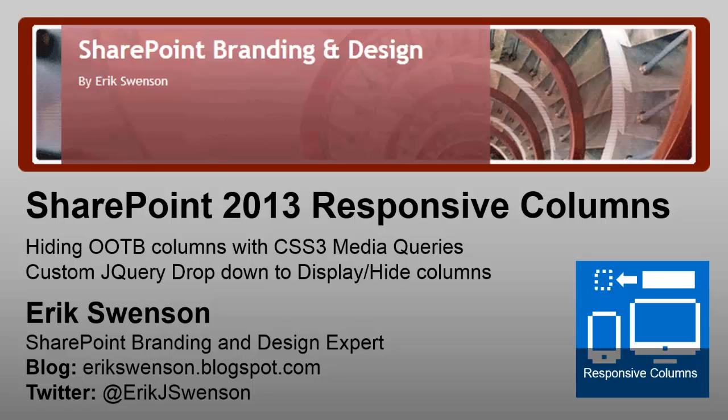Hello and welcome to my SharePoint Branding and Design video blog. My name is Eric Swenson and you can follow me on Twitter at Eric J. Swenson or my blog at ericswenson.blogspot.com. In today's session, we'll be going over the SharePoint 2013 responsive columns and a custom jQuery dropdown to display and hide custom columns on demand.